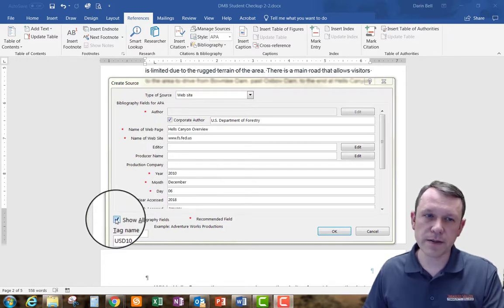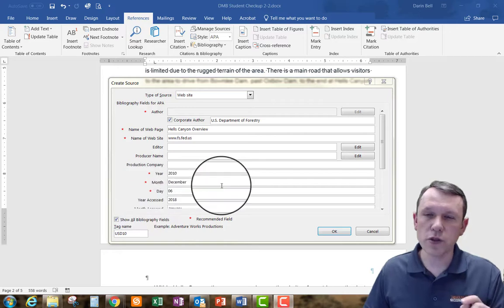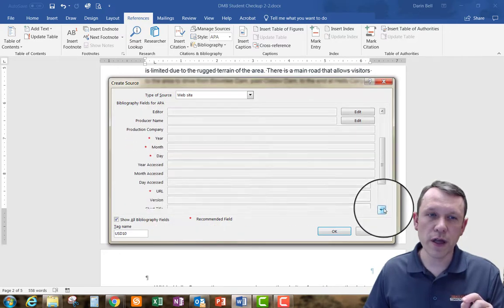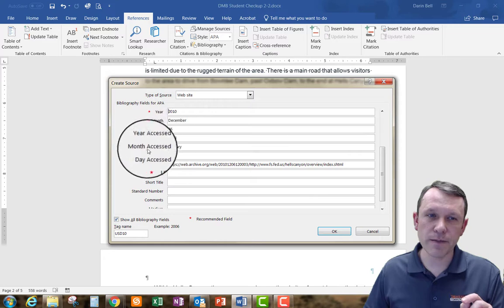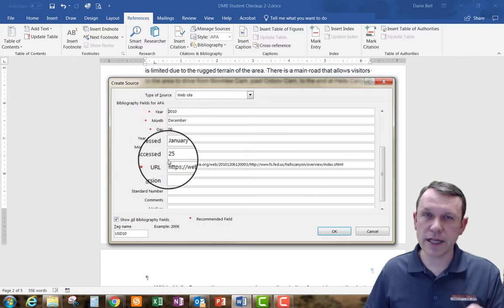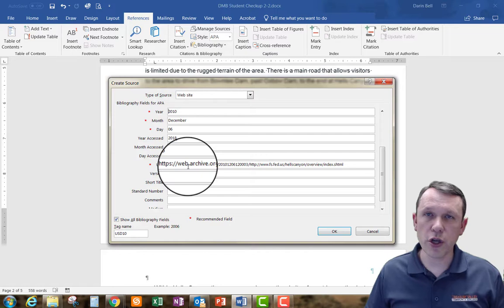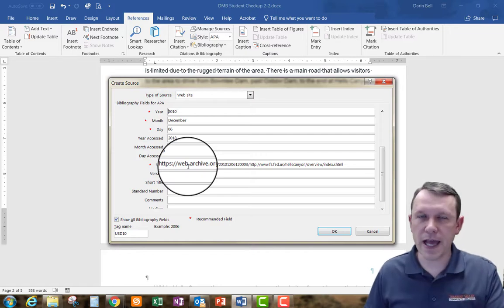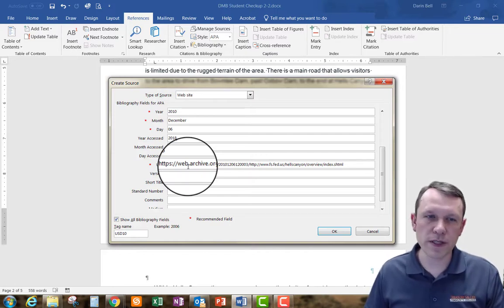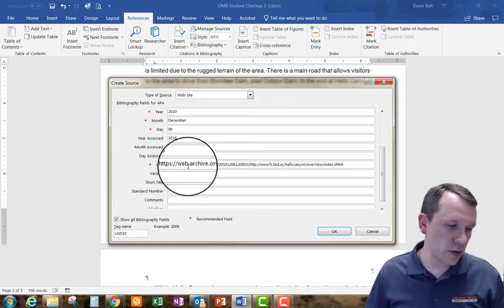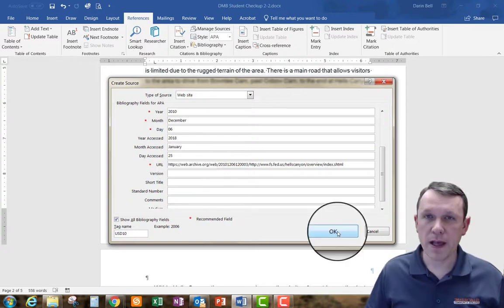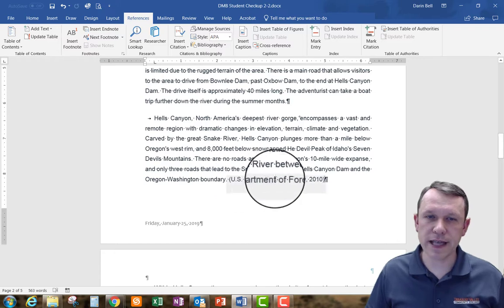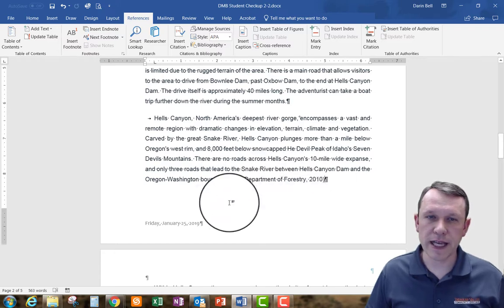Something else to look at is you may need to select this checkbox here which will give you the option to include the year accessed, month accessed and day accessed. So that's going to open that up as well. Then we've got our URL, you can just copy and paste that from the website that you opened as well so that kind of helps shortcut that process a little bit. Then we're going to click ok. You see right here it adds that citation right at the end of that paragraph.